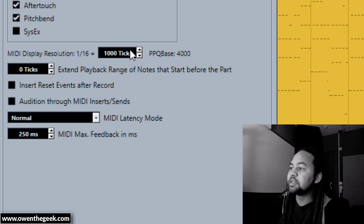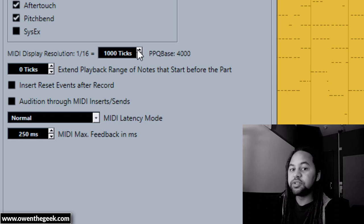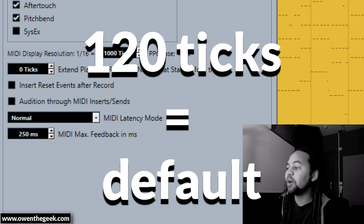There's something else of interest. If you look over at my preferences, I've maximized the MIDI display resolution. I've got my PPQ base set at 4000. PPQ is pulses per quarter, so it's the resolution of the MIDI itself. I can't even remember what the default is, but I've set that to a thousand ticks so I have additional resolution here that I'm using to loosen up the piano.